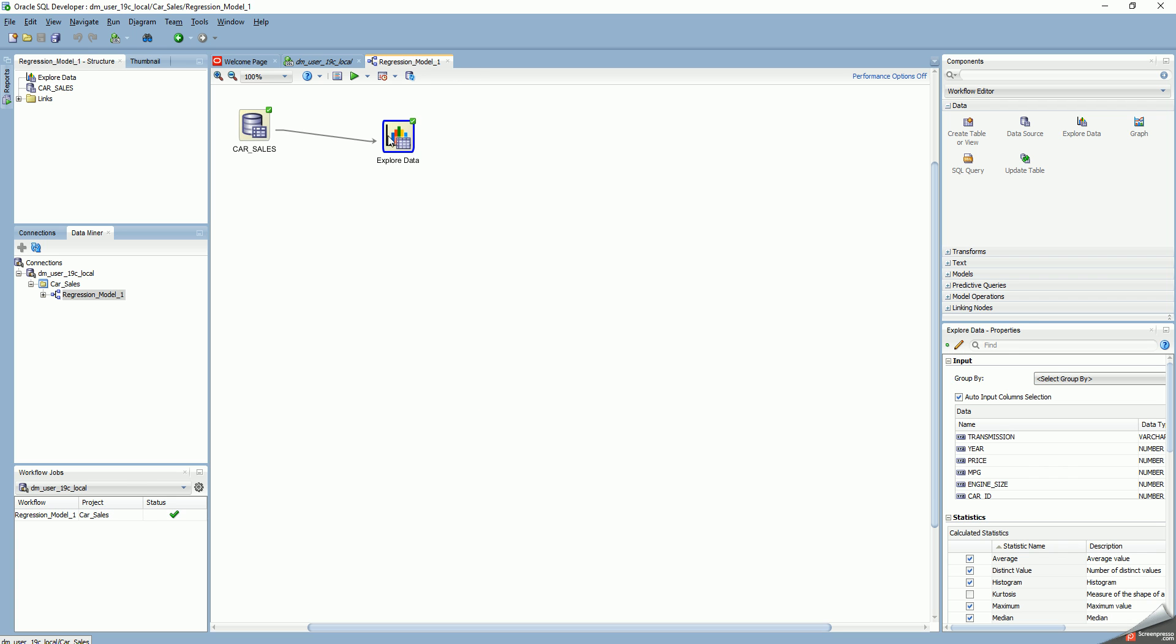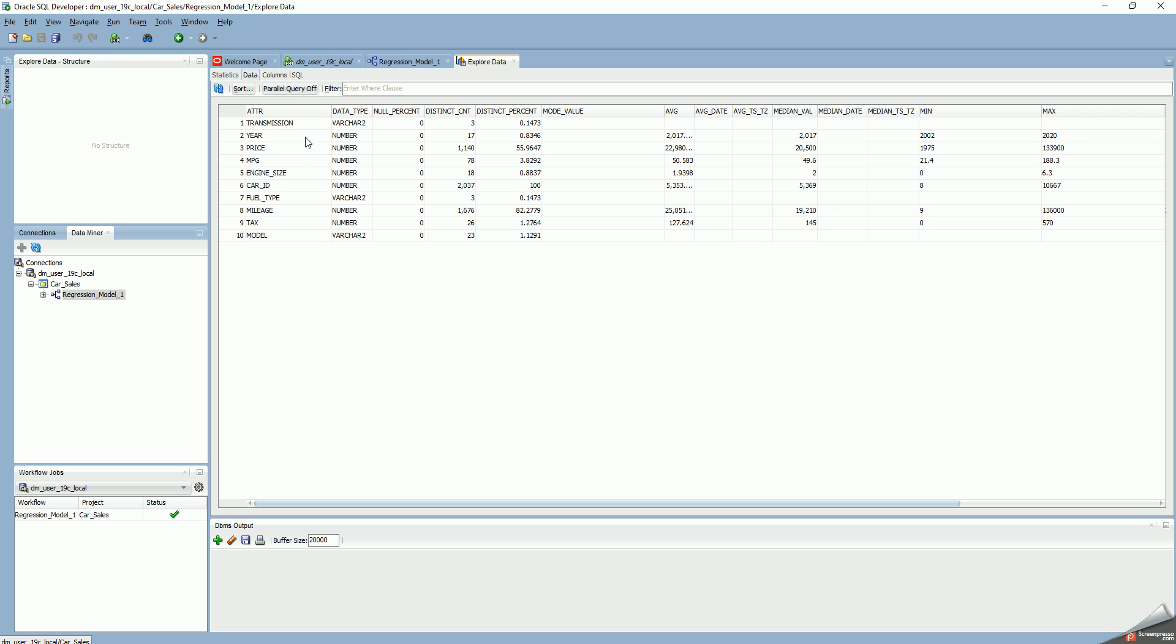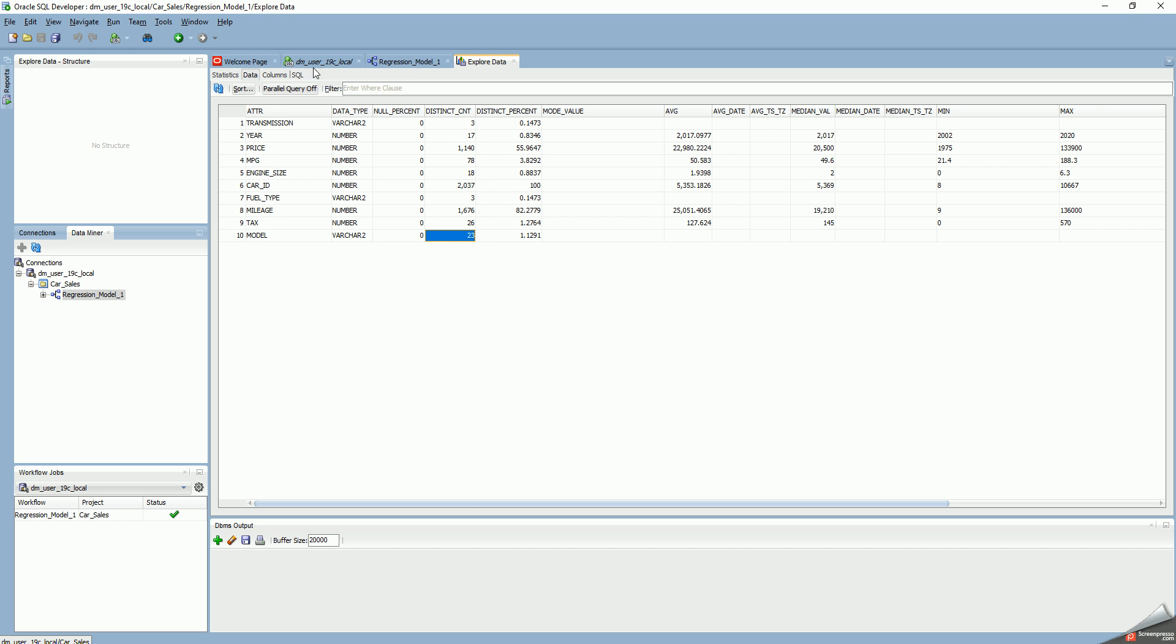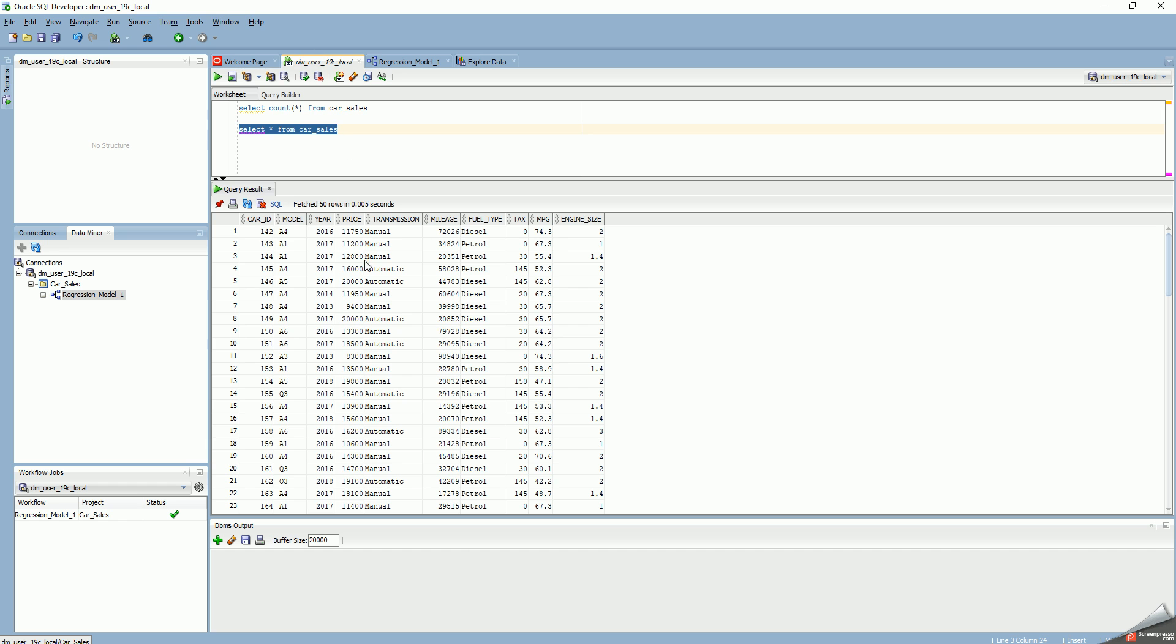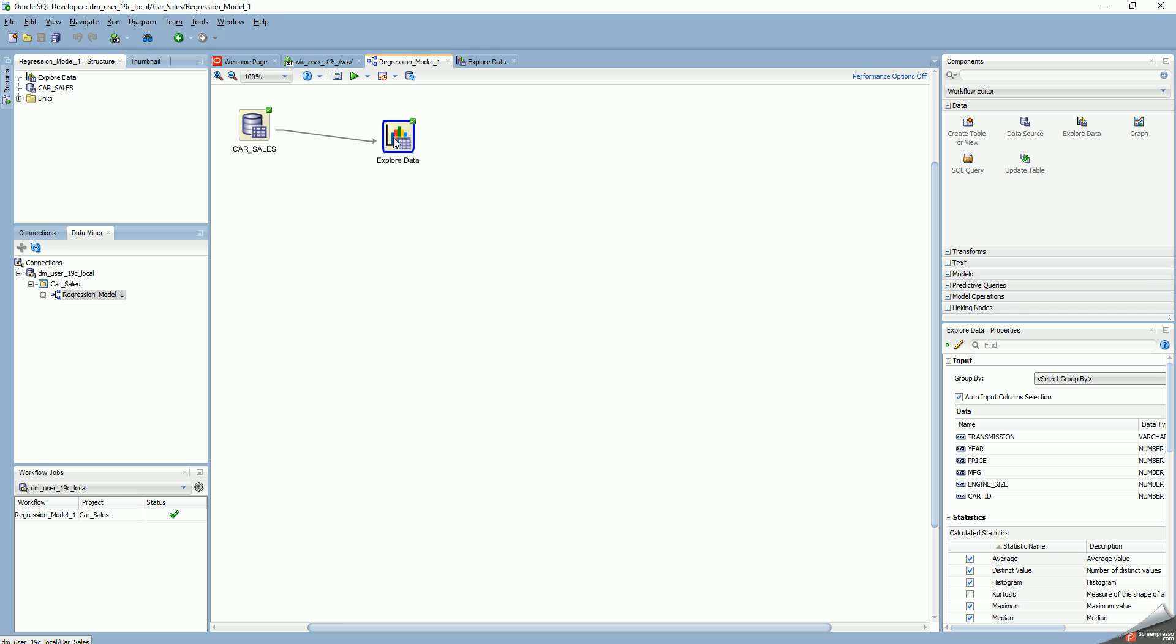Now I can run the workflow and view the data. For each of the attributes you can view all the data. Remember I told you there were about 1,700 rows, but not all rows are taken because this is based on sampling, so I have only 2,037 distinct car IDs. For that sample I can see the values. For price: 1,140 distinct prices, the average price, median price, minimum $1,975, maximum $133,000. There are 23 different car models in this dataset. I can explore data using the explore data feature in the workflow editor.